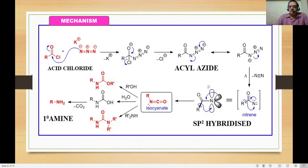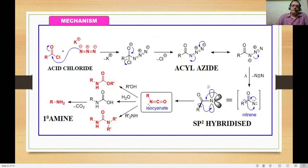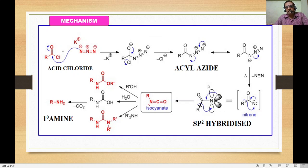Nucleophilic addition with alcohol results in carbamates or urethane. Addition of water gives carbamic acid, which loses CO2 to give primary amine. Addition of primary or secondary amine results in urea. These are the applications of the Curtius rearrangement reaction.